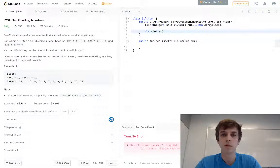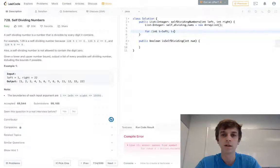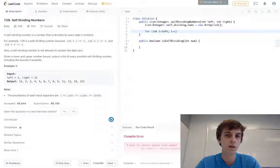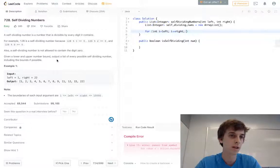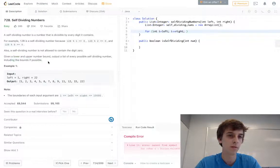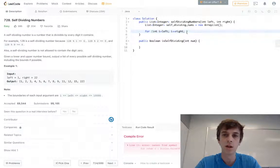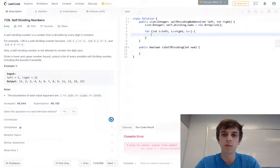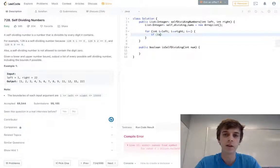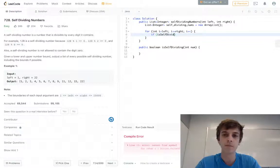Then we're going to have to loop from the left boundary to less than or equal the right boundary, because it says including the bounds if possible. i++, and then we're just going to do if isSelfDividing on the current num between the boundaries of i.